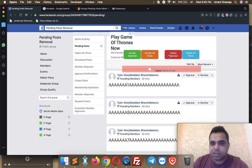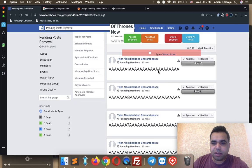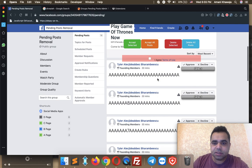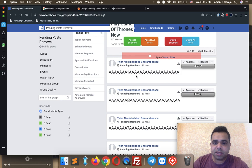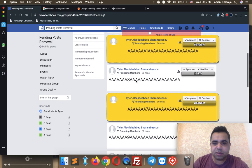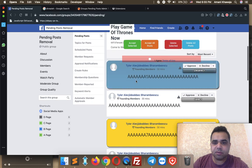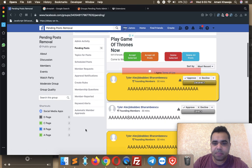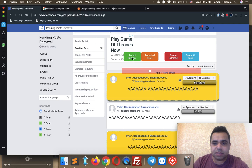As you see, the menu options are: Accept Selected, Accept All Posts, Delete Selected, and Delete All Posts. You can hover your mouse over any post, click to select it, and click again to unselect it. For example, if I want to approve two specific posts, I can check them by clicking them to mark them, then click Accept Selected.